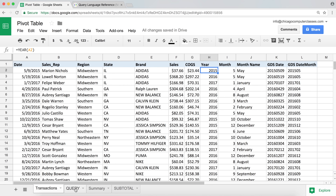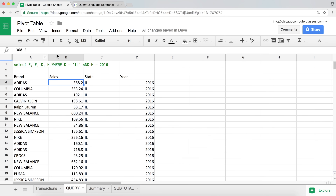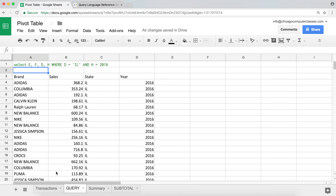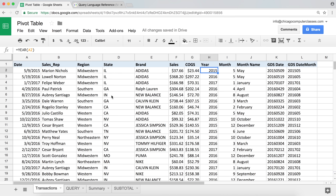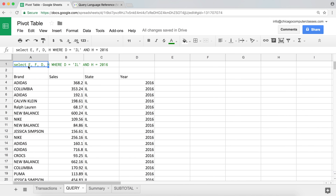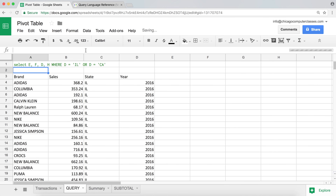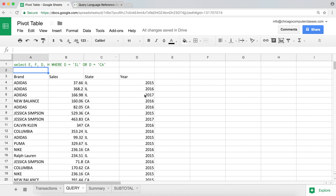We could also keep expanding and use OR. What if we want all the sales that are in Illinois or California? I'm going to say WHERE D = 'IL' OR D = 'CA'. There it is — now we're picking Illinois and California without any year filter.